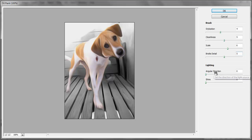Coming down to the Lighting options, we have an Angular Direction, which changes the location of the light source. Leave it at 160.2.